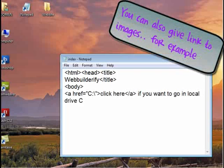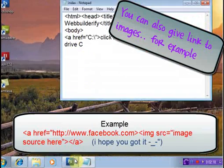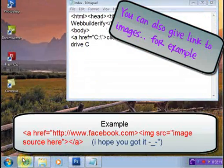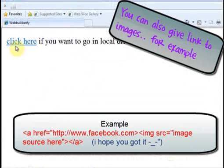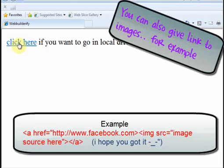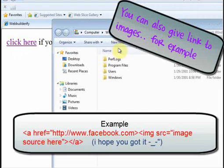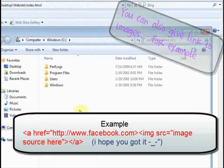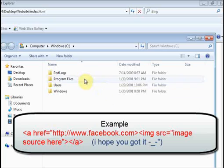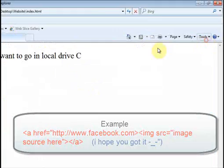I will close the anchor tag, press Ctrl+S to save, then refresh. I click here and it will open the local drive.